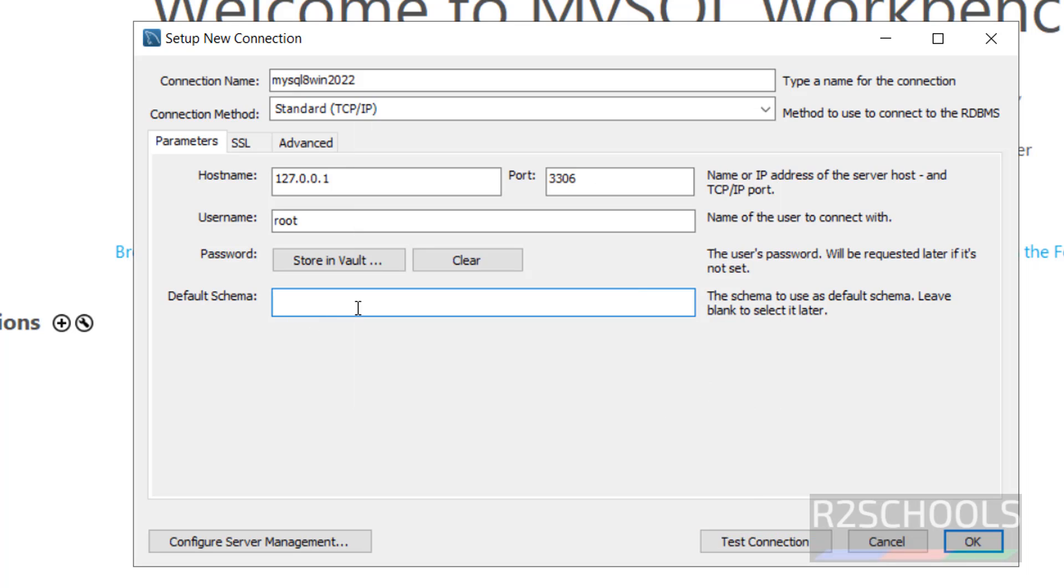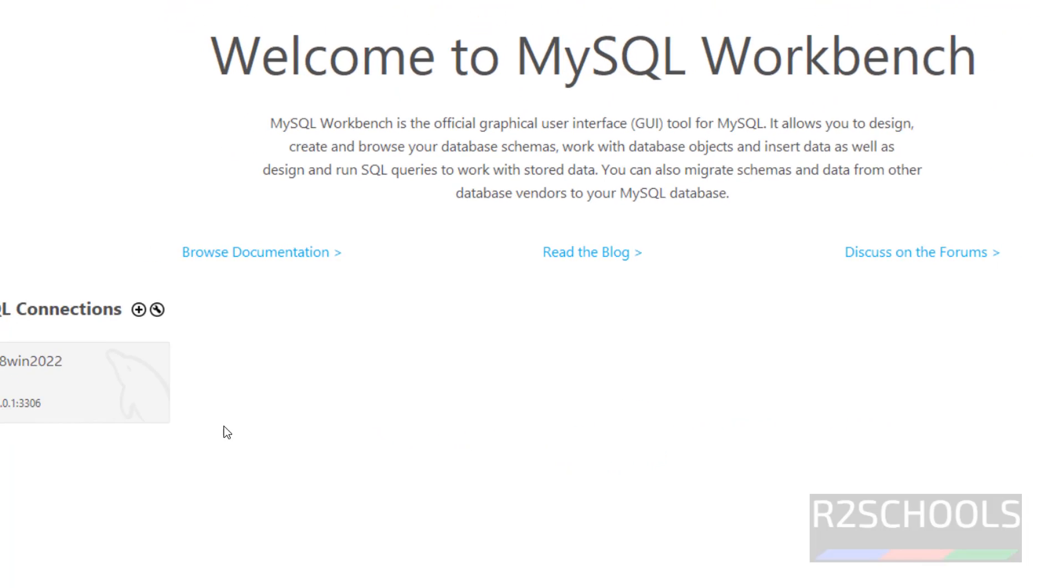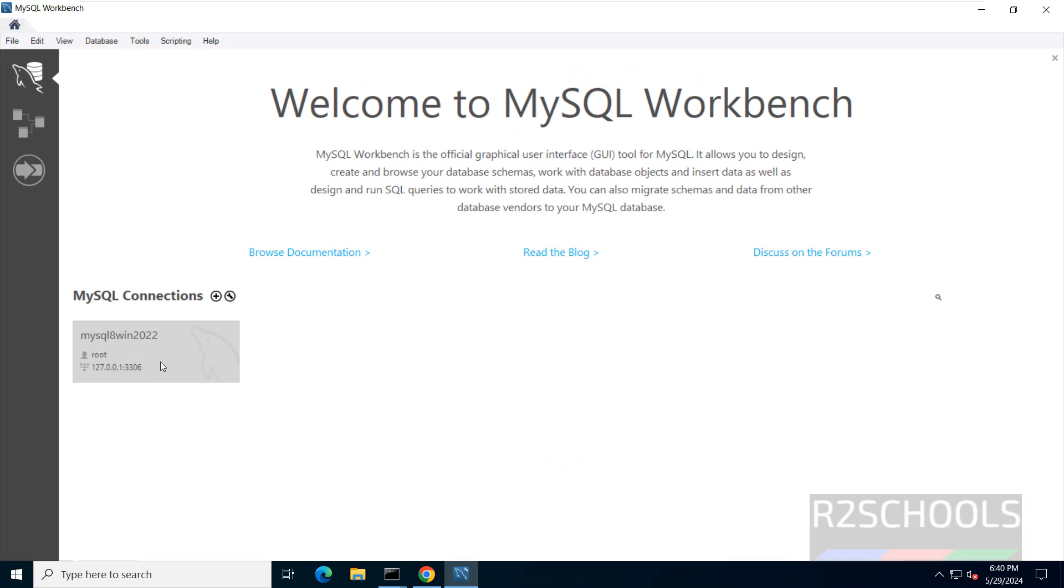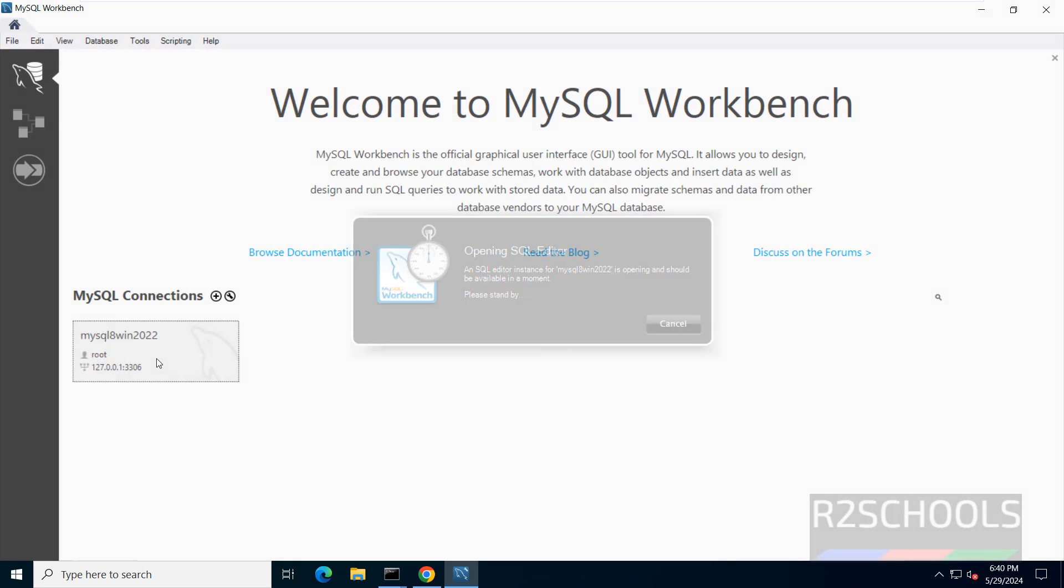If you want to select the default schema or the default database, we have to provide here. Otherwise click on OK. Click on Connection.